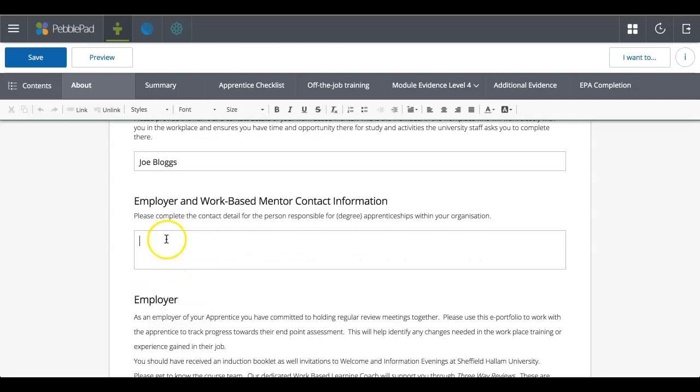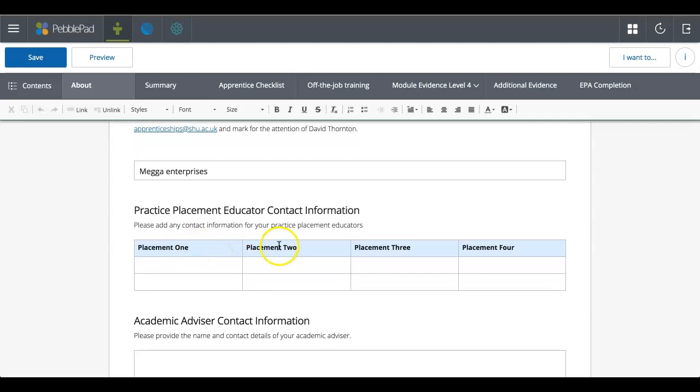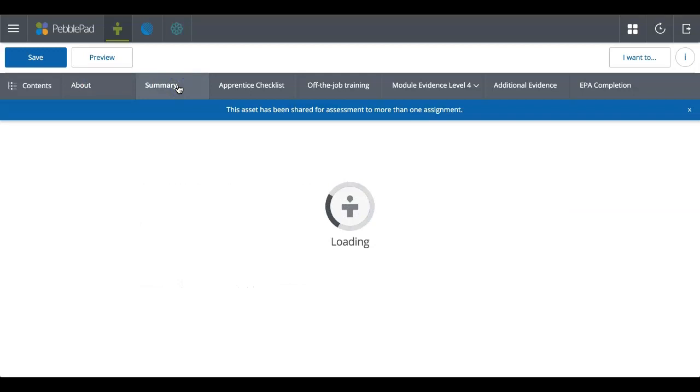Any text box that you've got, you've got these different text editing options in. It should be that there's instructions and it's apparent what it is that you need to fill in. And in some places you've got tables and they fill in and complete in exactly the same way.